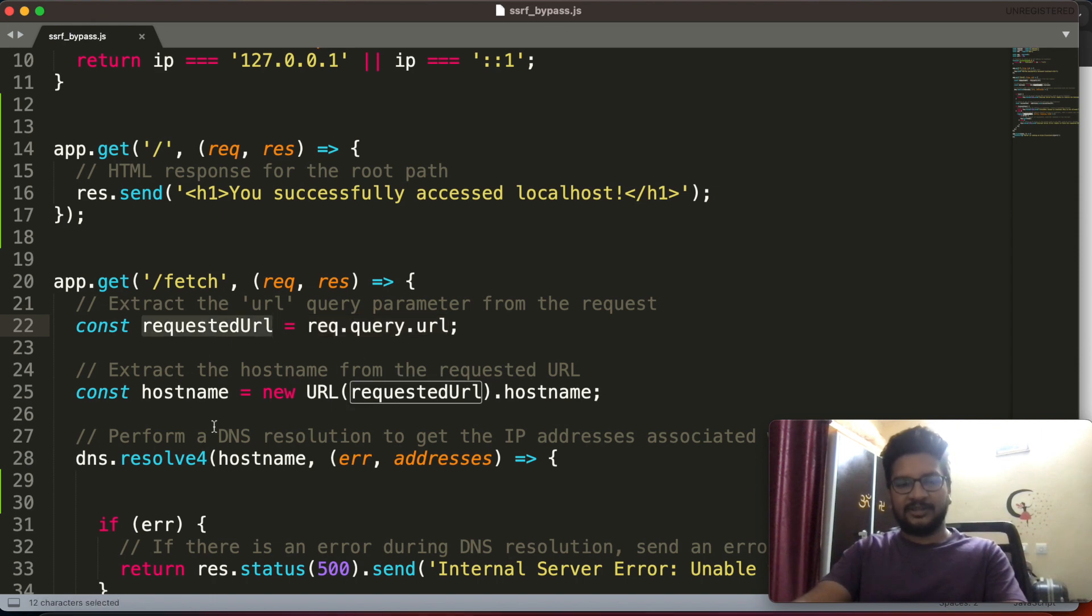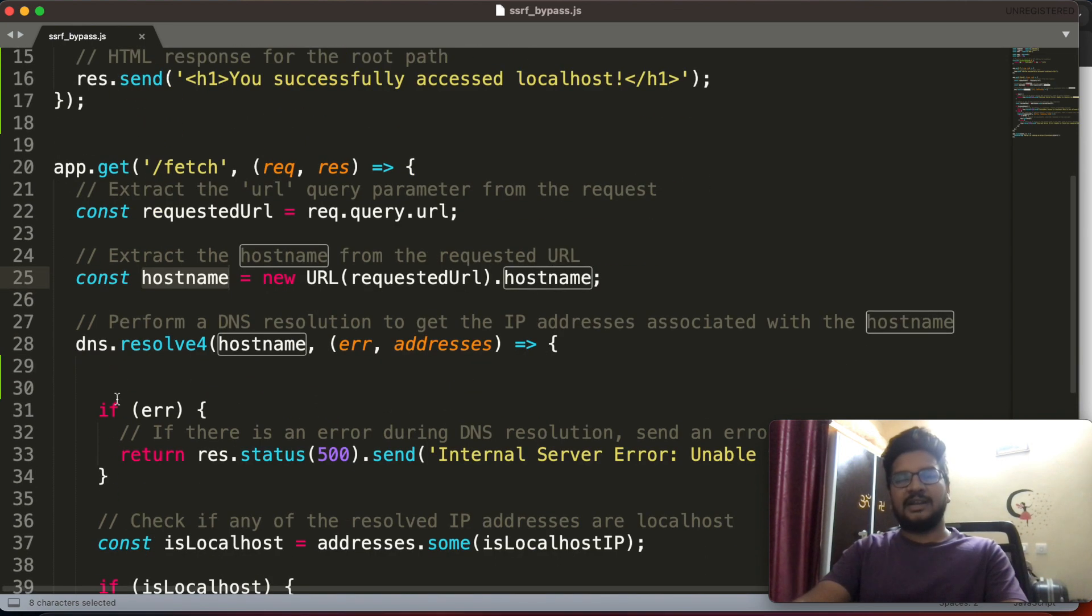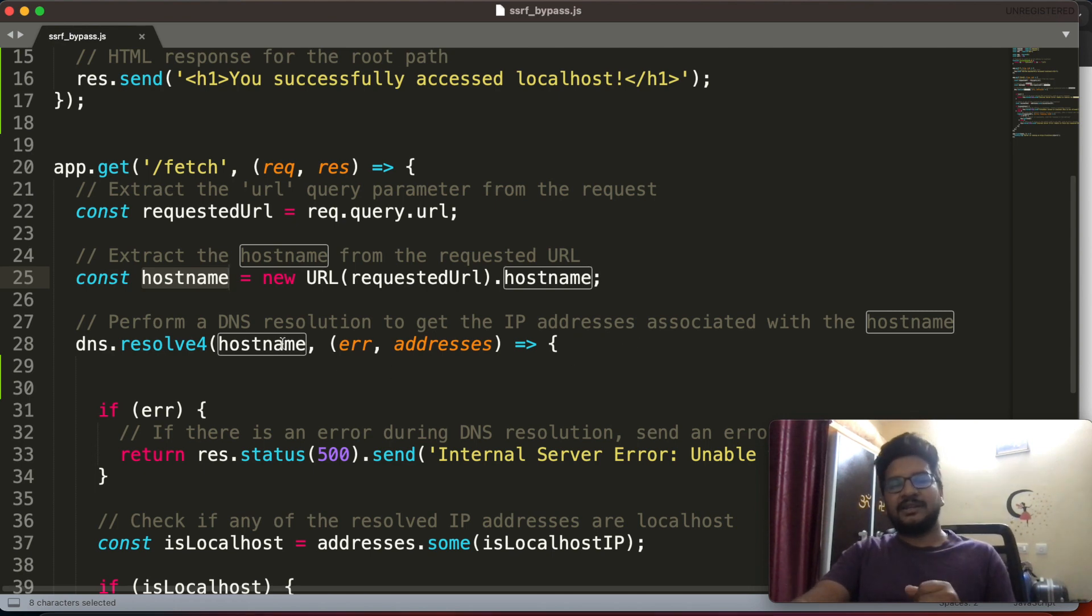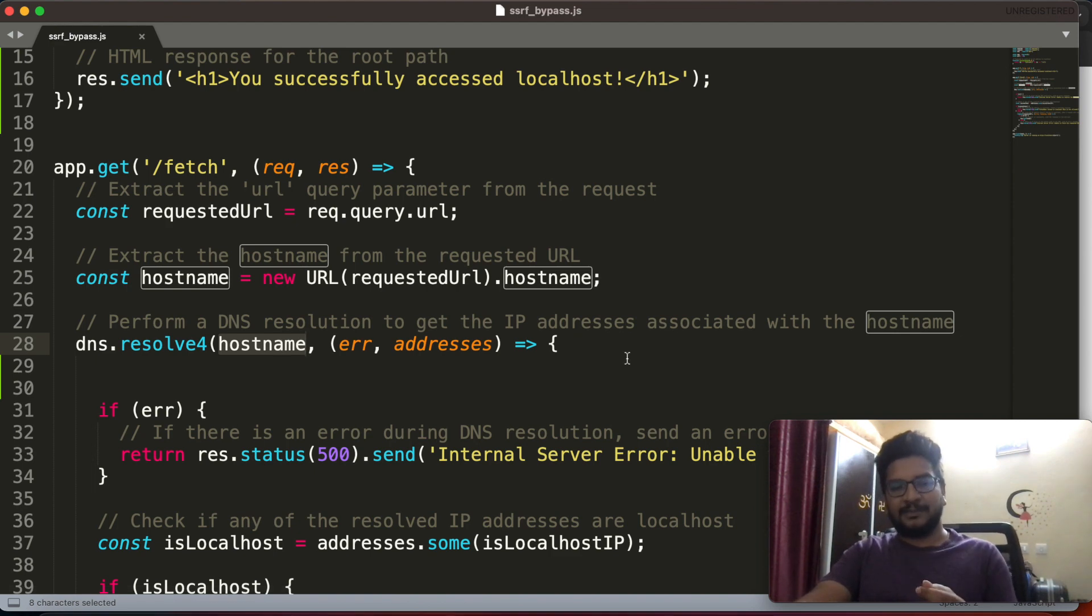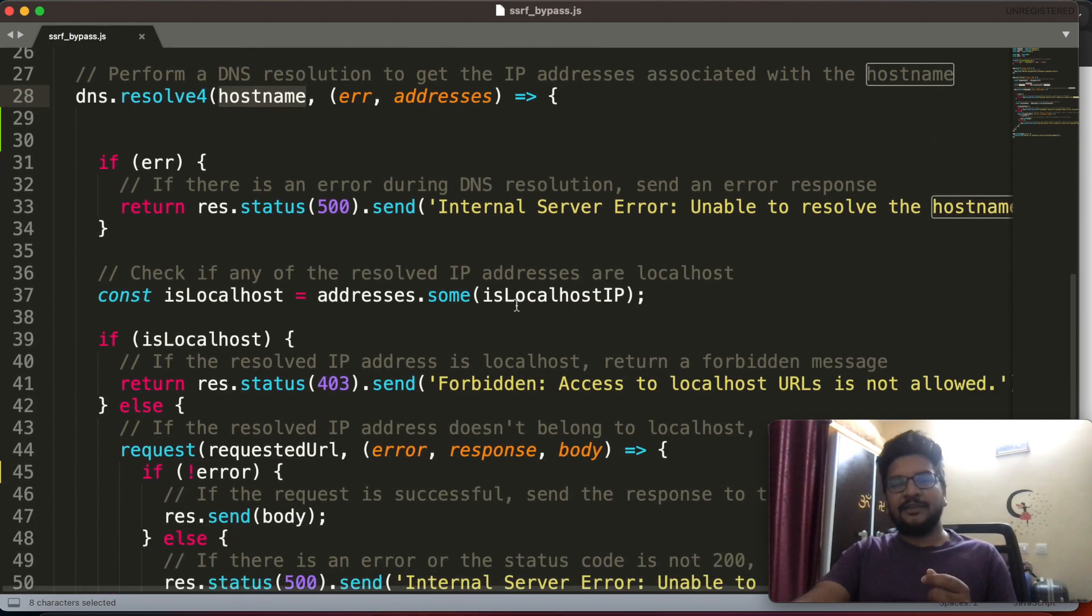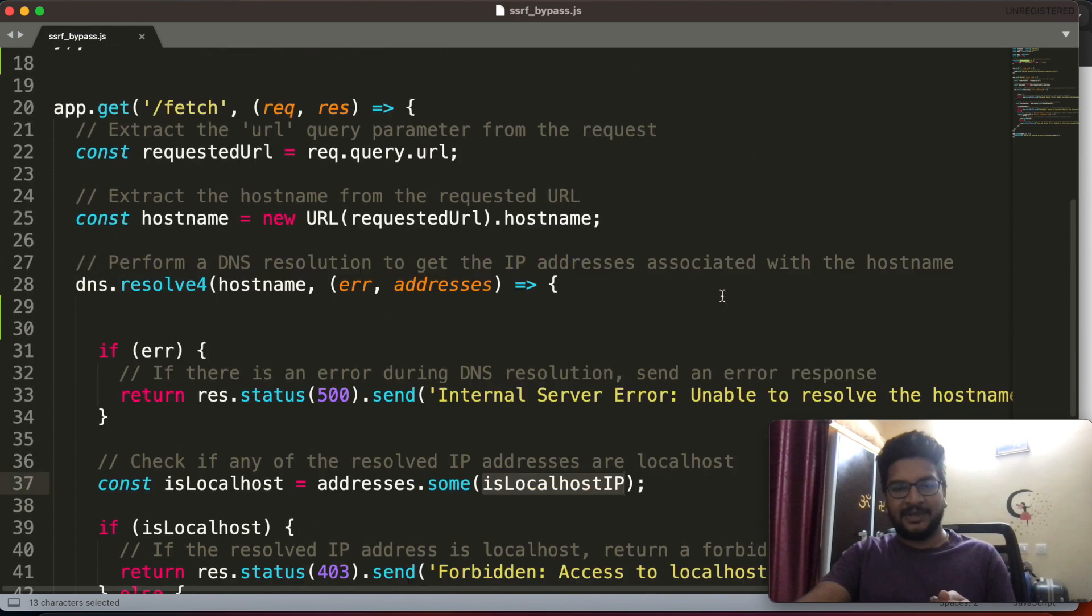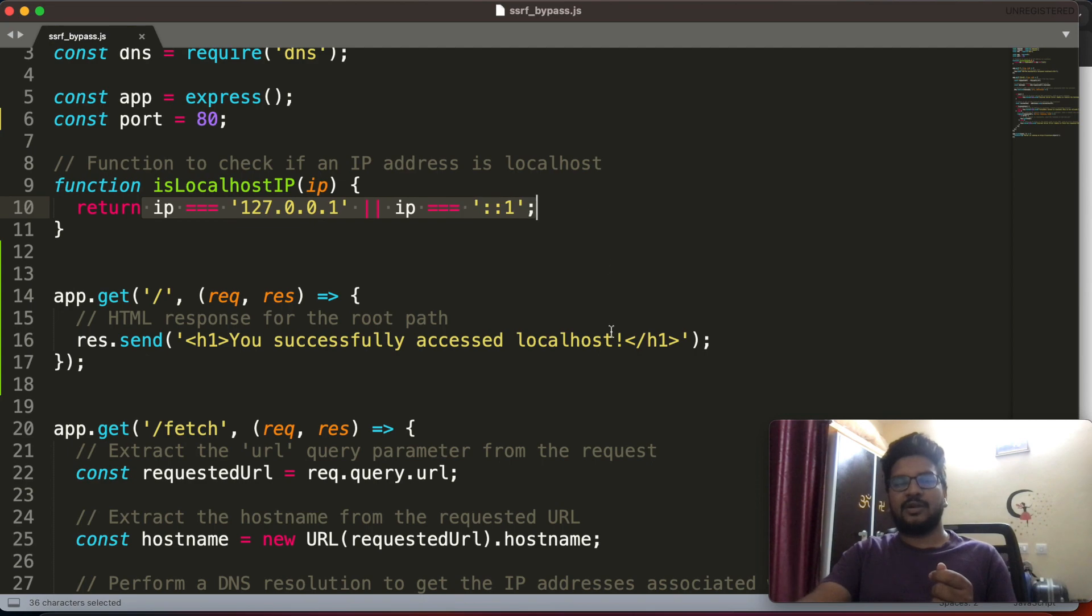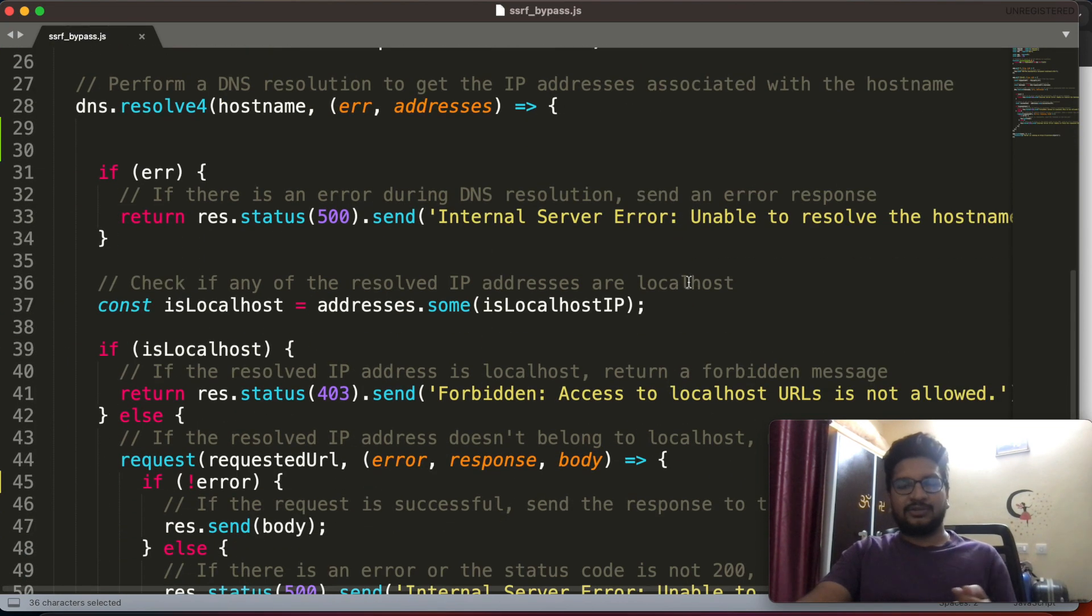After they are getting the request query URL, whatever the URL that end user is giving, they will take that requested URL and later they will take the hostname from that URL. Later they will do DNS query. From this DNS query they will get the IP address which is binded to this hostname.